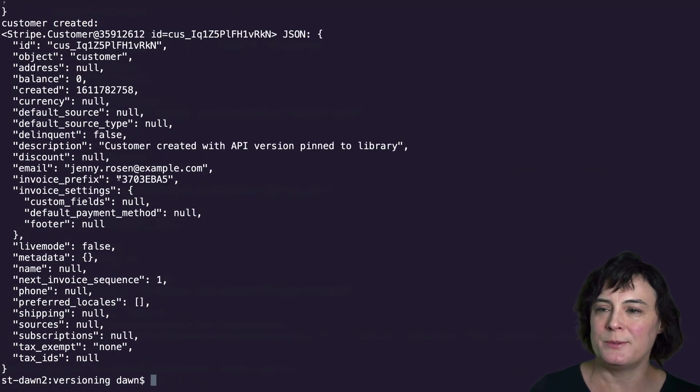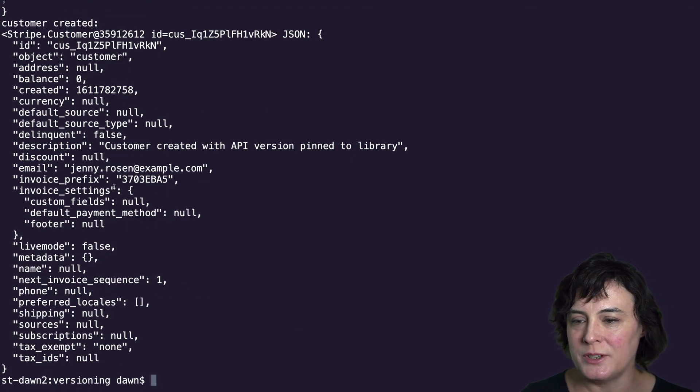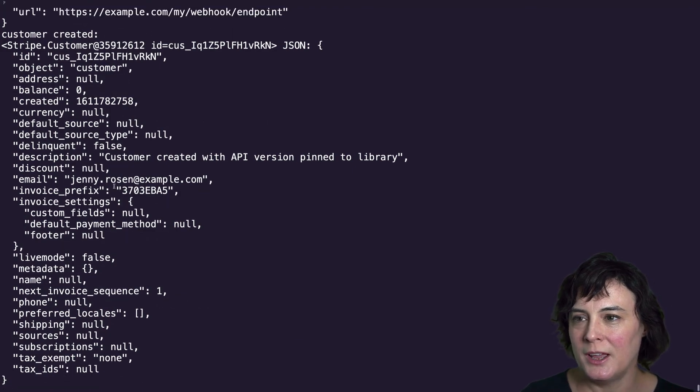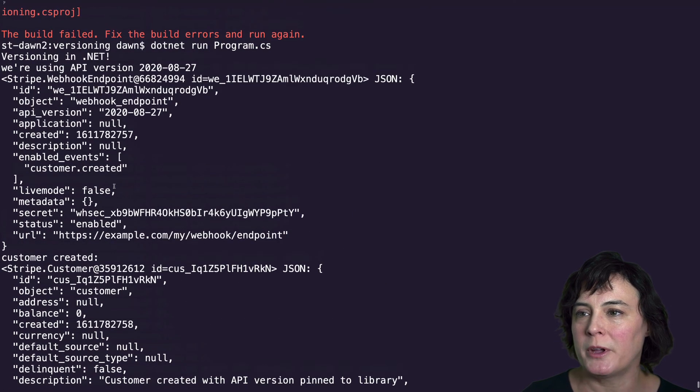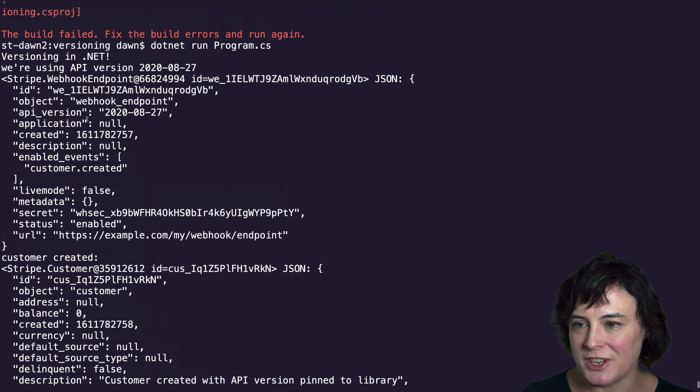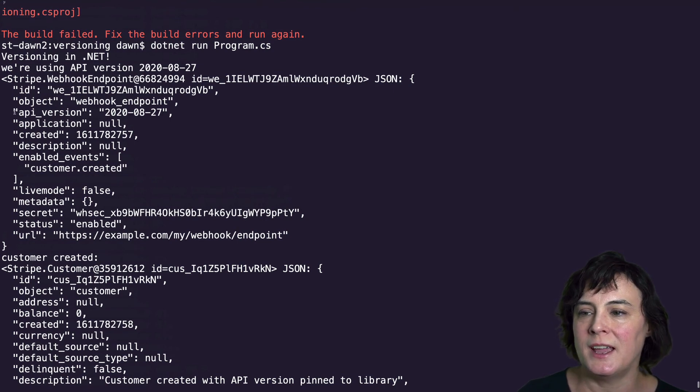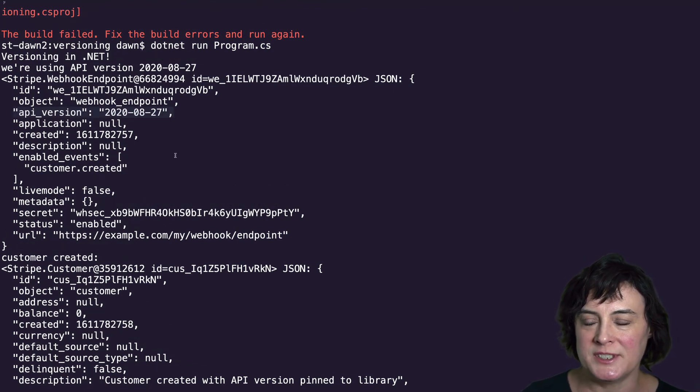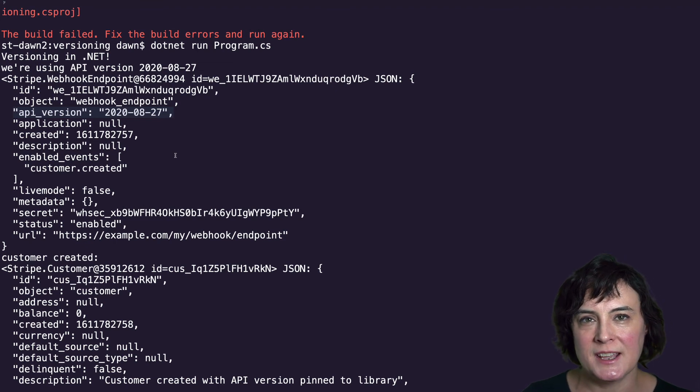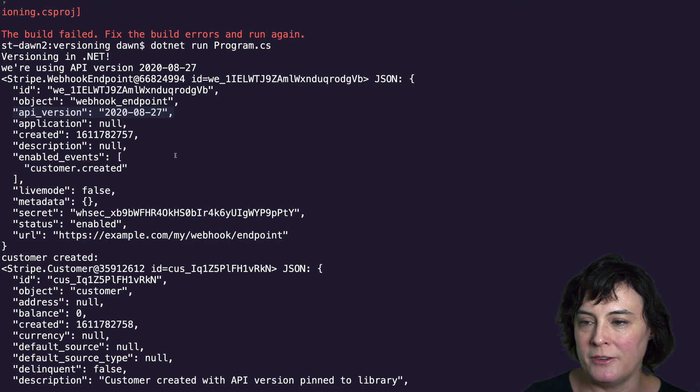Okay, so here's this customer that we created. And if we scroll up, we can also see the webhook endpoint we just generated. Here it is. And here's the API version that it's set to receive. And so events sent to this webhook will be configured using this API version.